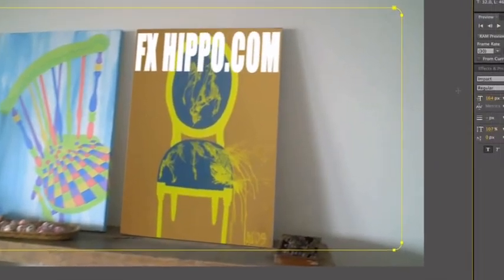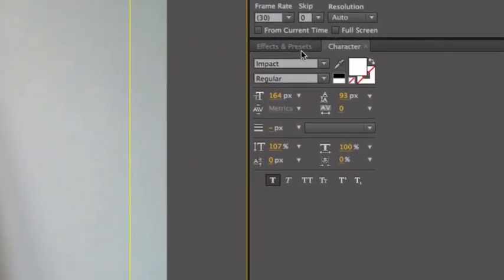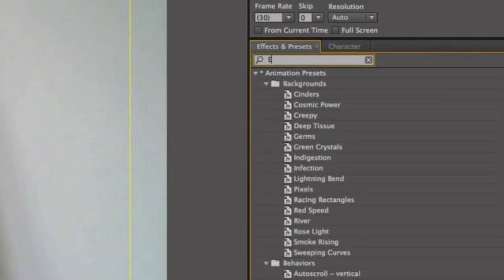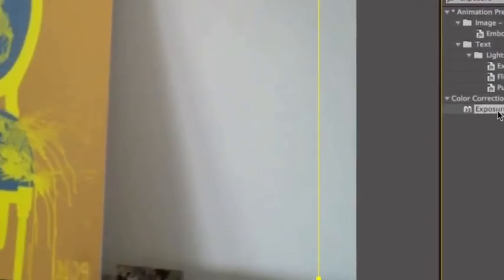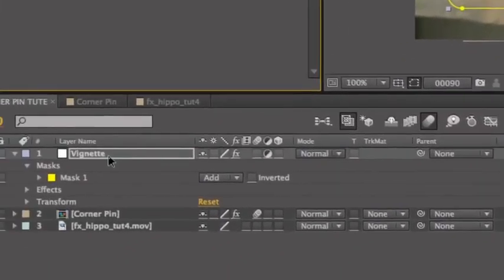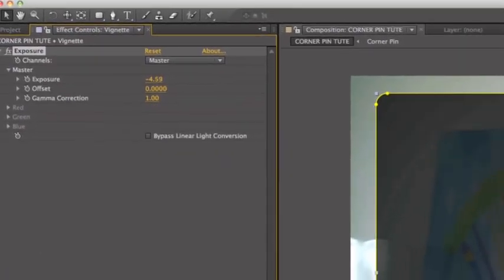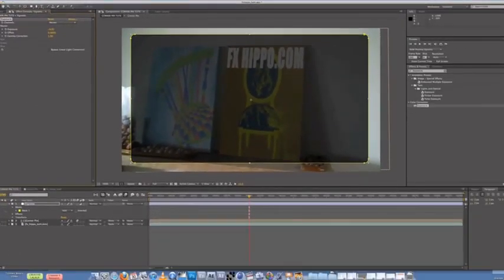Okay. So nothing's happening cause there's no effect. So let's go over here to effect and presets. Exposure. So type in exposure. Now we have exposure color correction. Drag it over to your vignette and take down the exposure to about five.